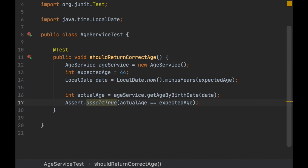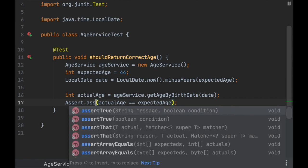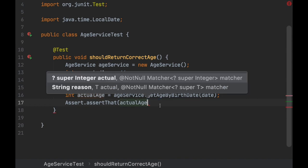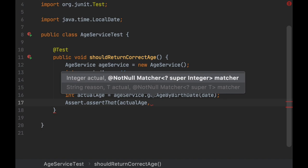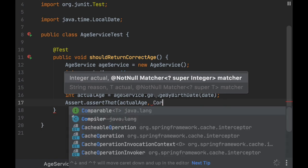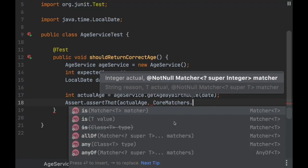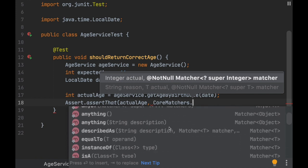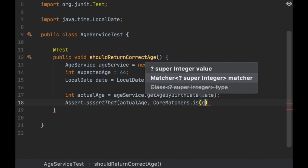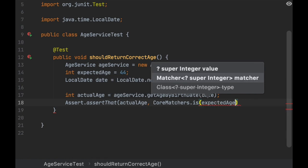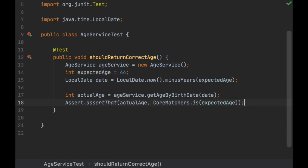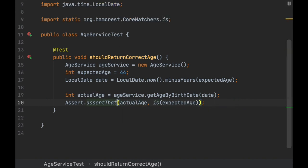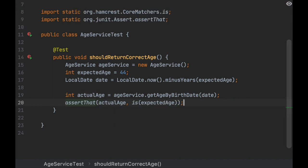This is okay, but I like to use another method which is assertThat. This receives the actual value and then a matcher, and so you have the CoreMatchers class with quite a lot of them. We are going to use 'is' expected age. If we use static imports here, then we can read this almost in plain English: assert that actual age is expected age. This is pretty cool - I like it a lot - so I prefer to write unit tests this way.